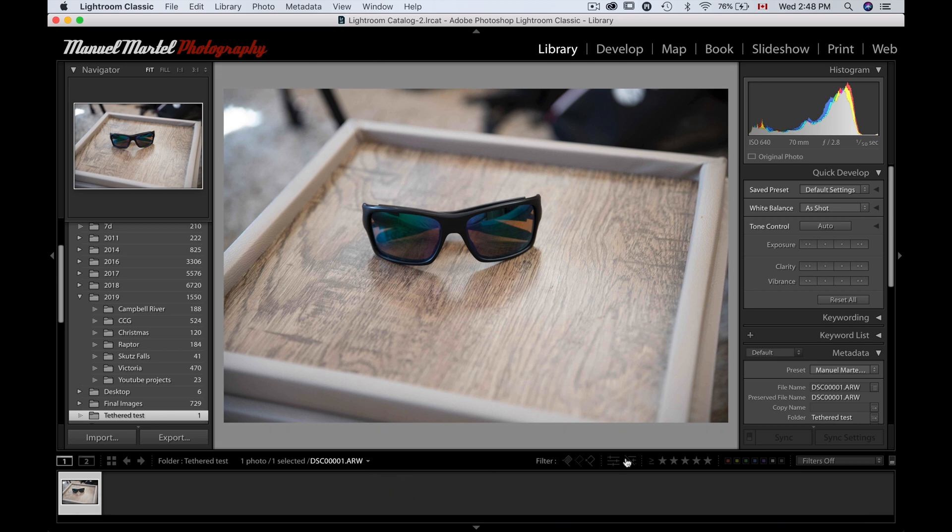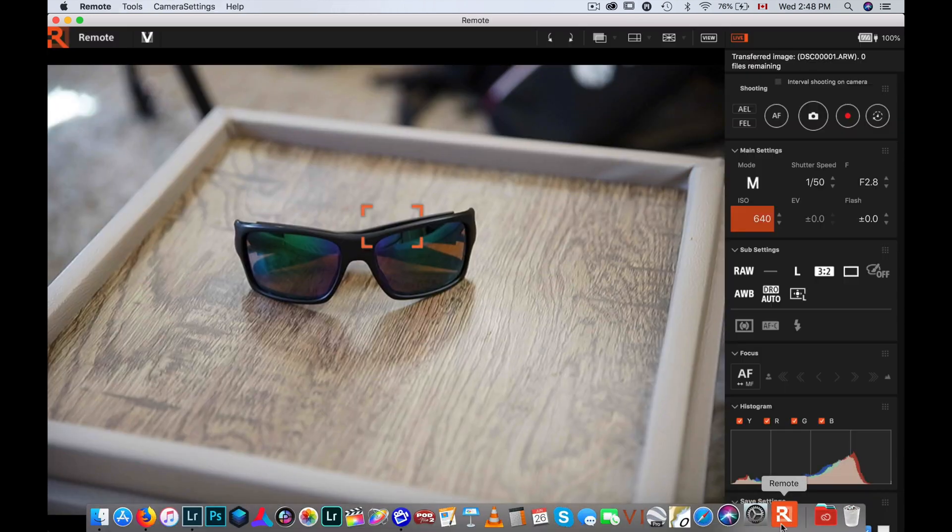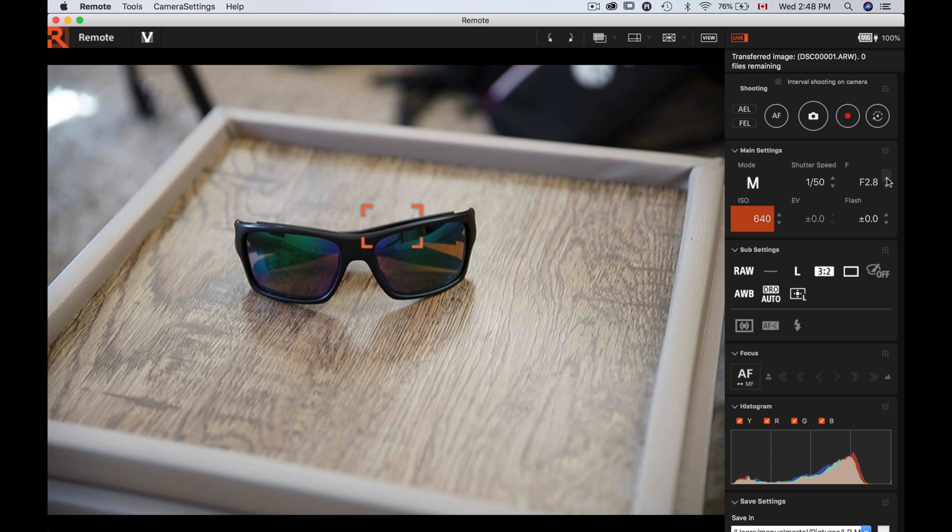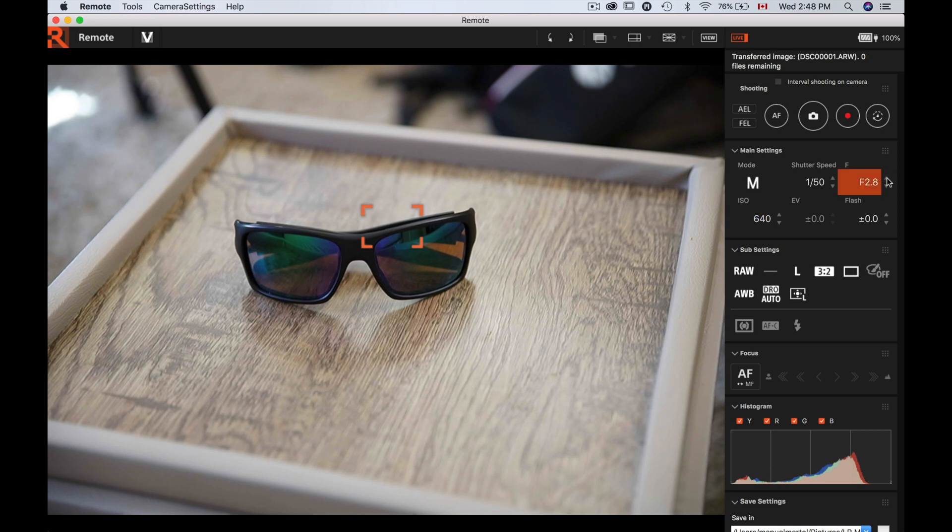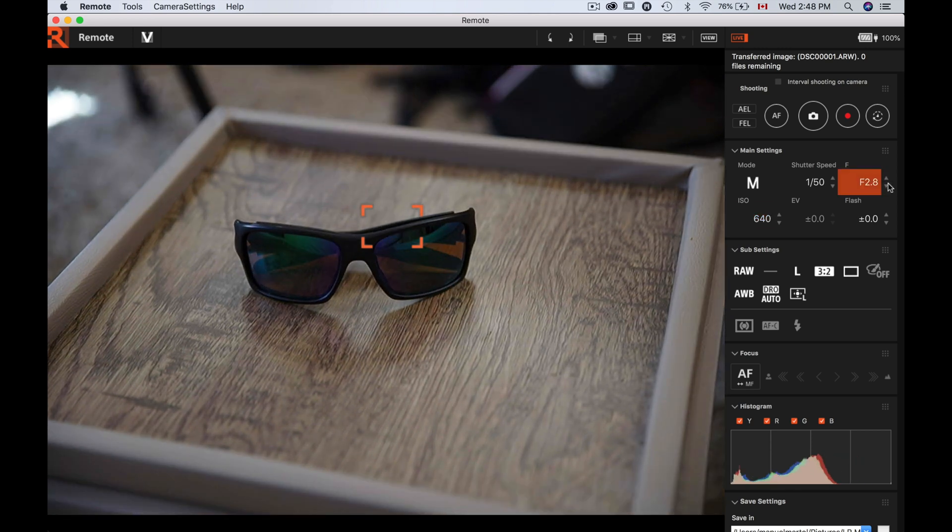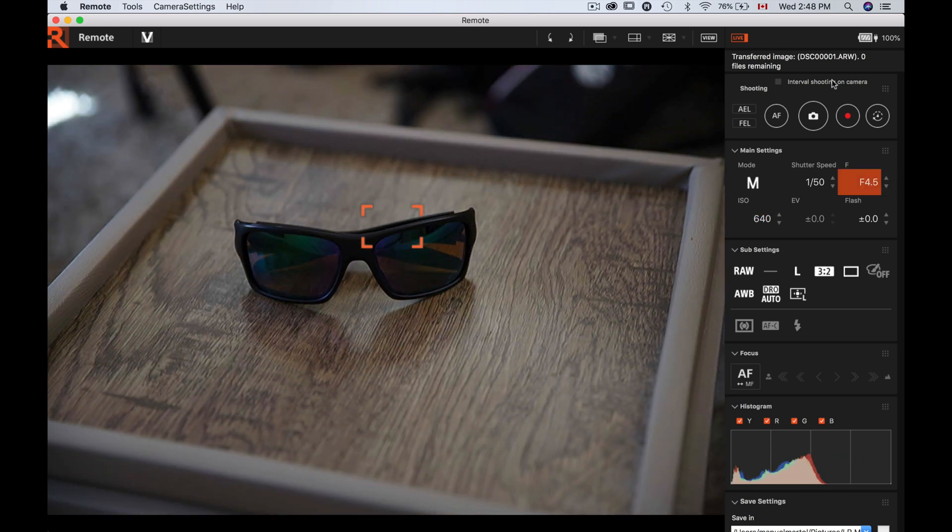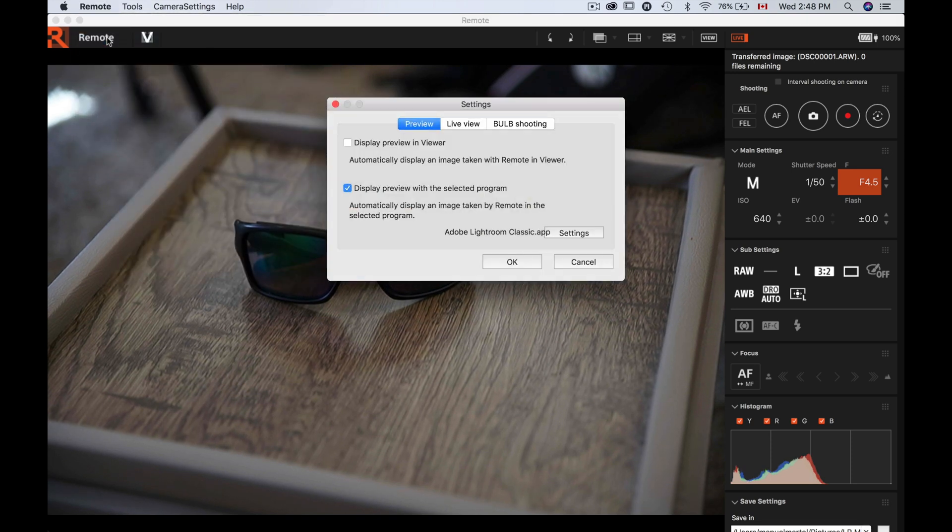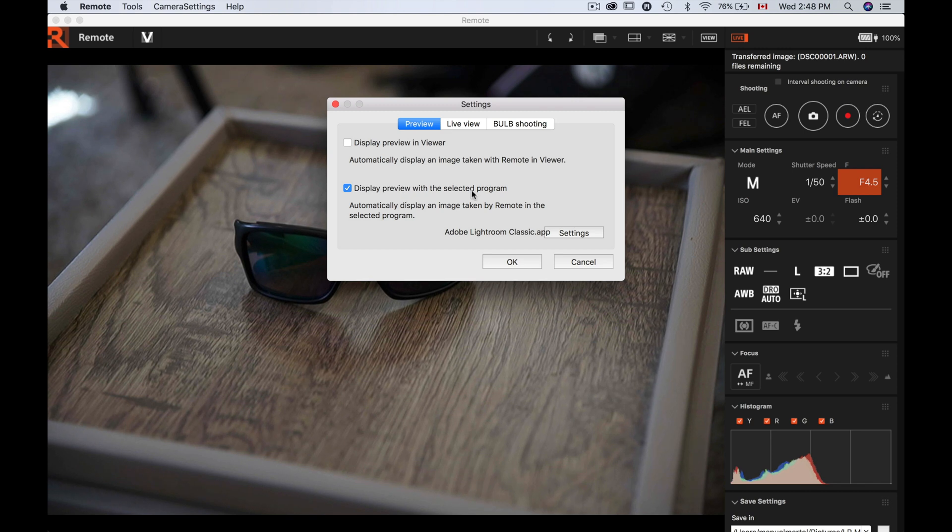So if I want to, at that point I can zoom in, whatever it is. I can go back to my remote. If I want to, I'll make a little bit of a change here. Let's say I'll make this a little darker so we see. Now another thing I forgot to mention here that I changed: if you go to Settings, if you don't click 'display preview with the selected program' but you say 'display preview viewer,' then when you shoot your photo it's gonna open into the viewer.